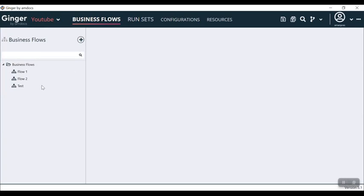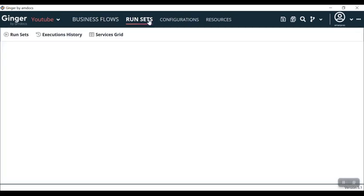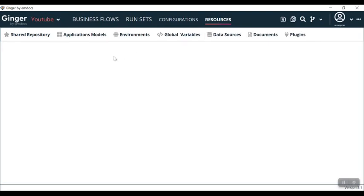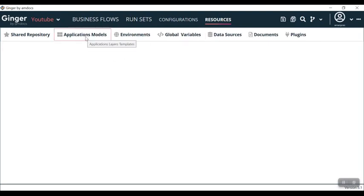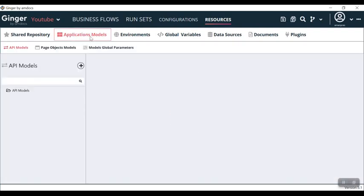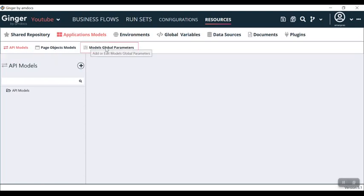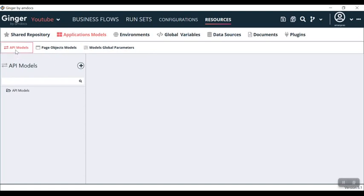Now you can see we have business flows and some details: created, run, site configurations, resources. In today's video we will talk about API models. In resources you can see the application models tab. If I click on this application models tab, I can see an option: API models, page object models, and models global parameters.